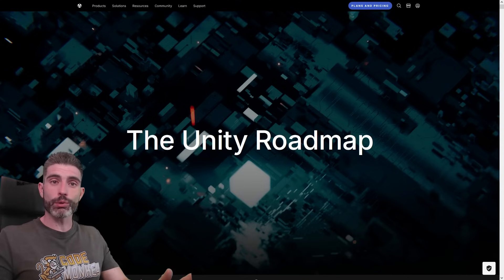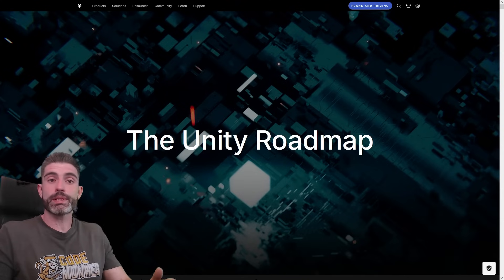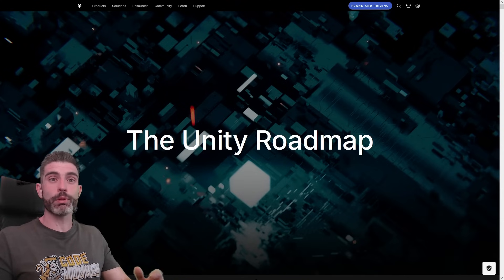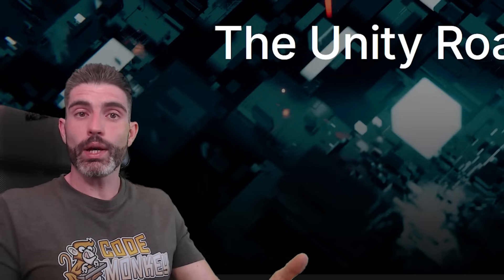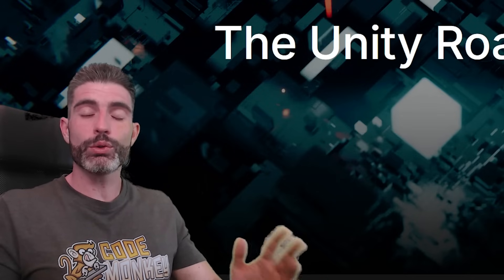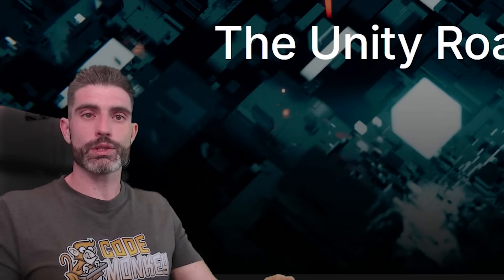Go ahead and check out the Unity Roadmap yourself, maybe submit some ideas, maybe vote on which ones you think are really important to you. Definitely make your voice heard to improve the future of the engine.